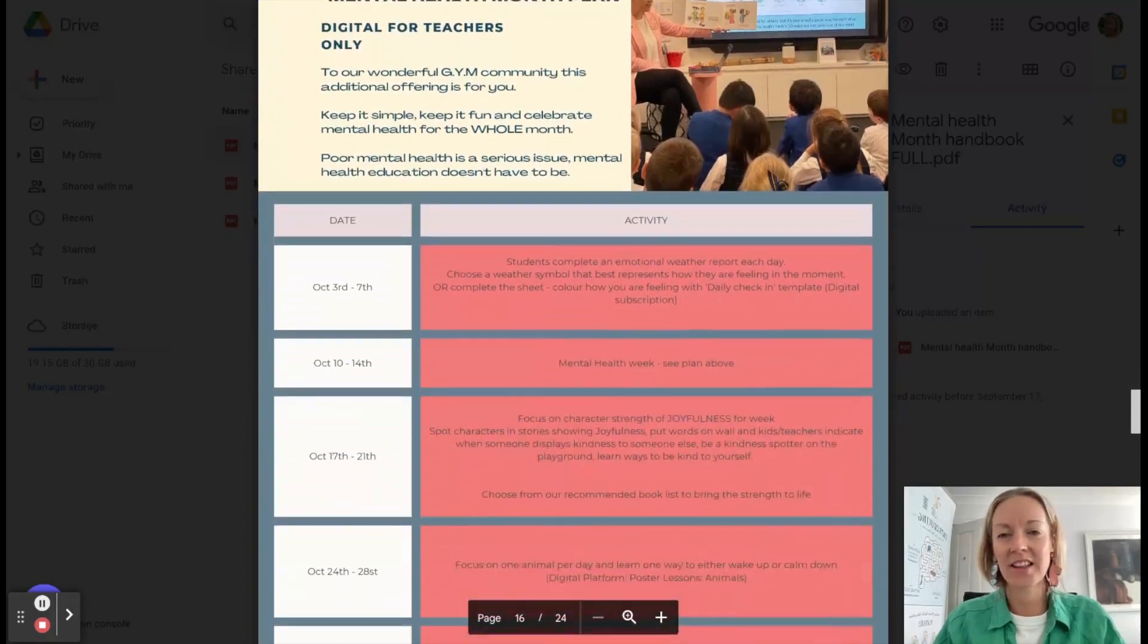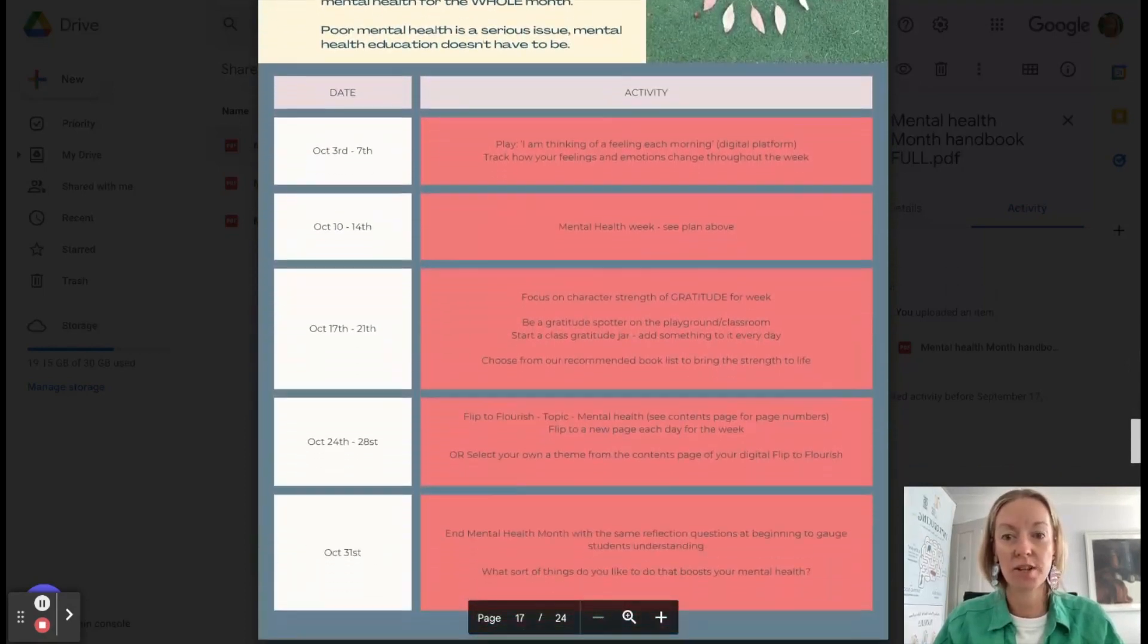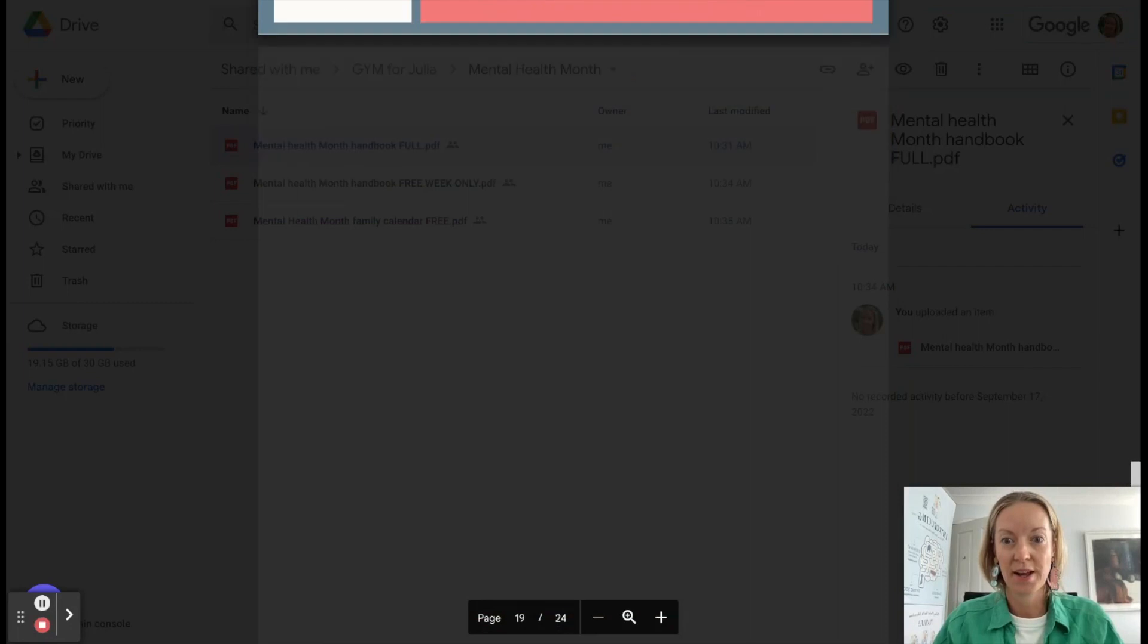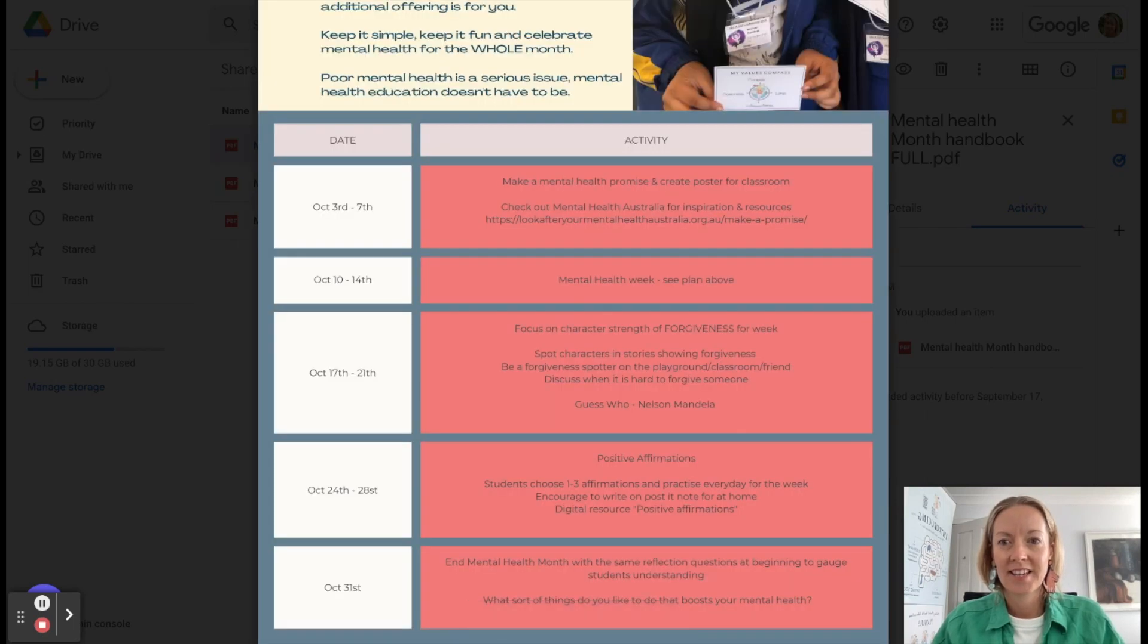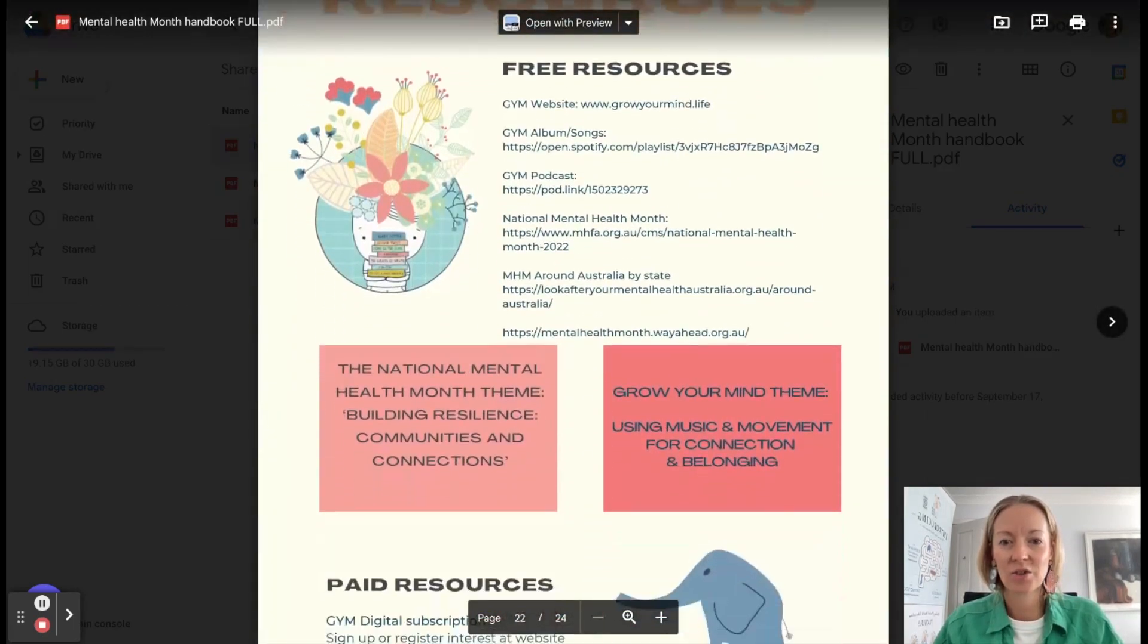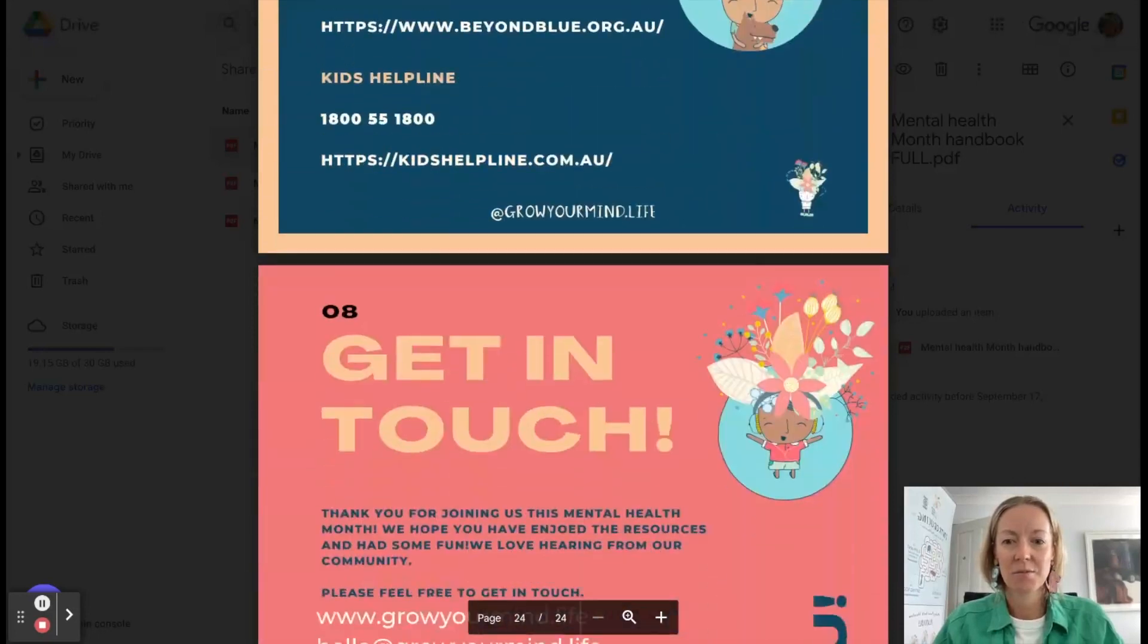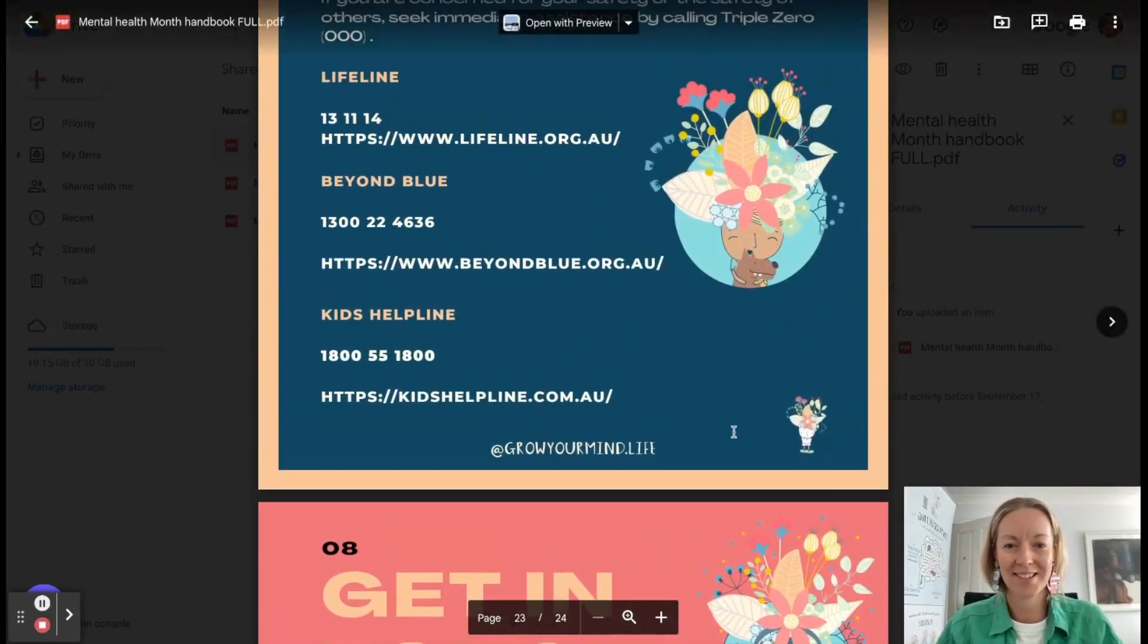So again, that's all done for you. You could print this out or forward this around to each year group, and off they go. They're ready to roll. We've got resource pages. This is your six resources, how to get support and get in touch with us. We'd love to hear from our schools.